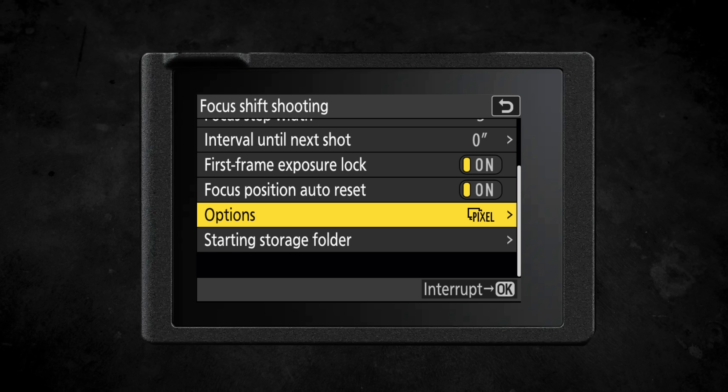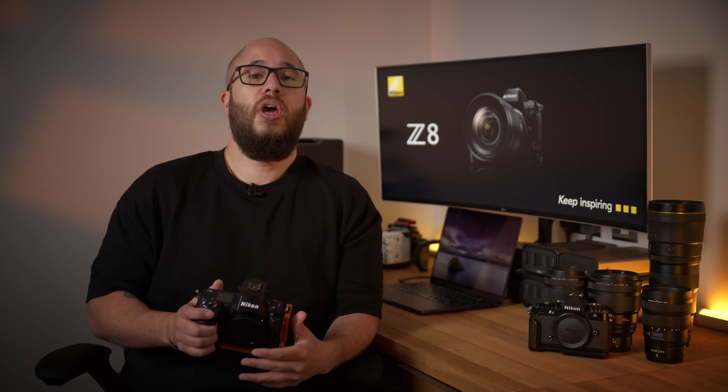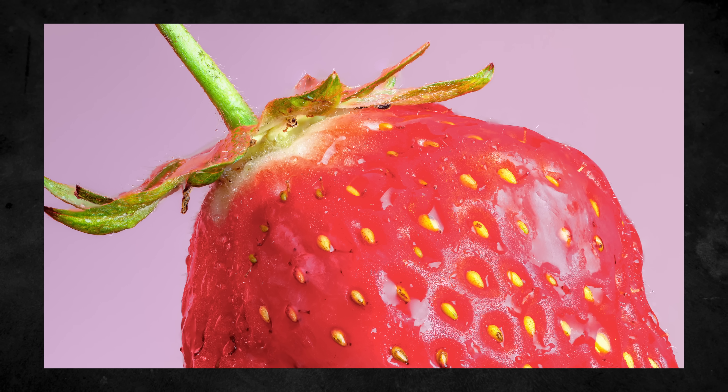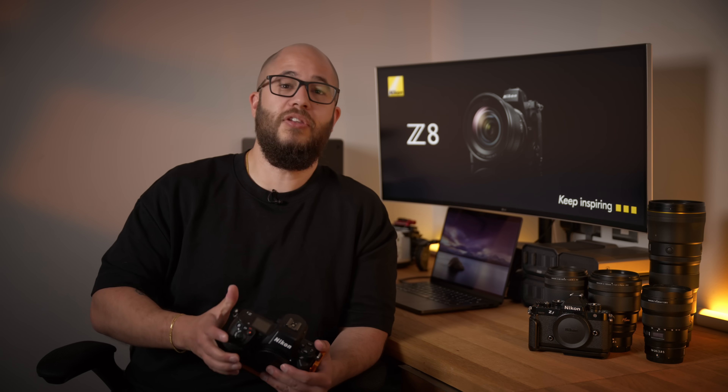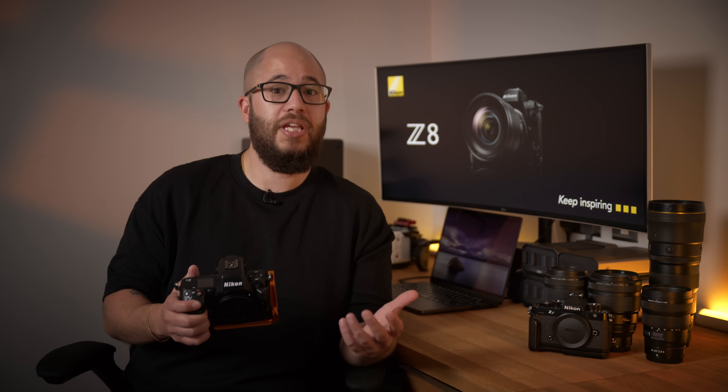For those wanting to use pixel shift and focus shift at the same time, you access this through the focus shift shooting menu, which brings up a new option to access the pixel shift options. What the camera will do is take each pixel shift image — if you've chosen 32 images, that's 32 images back to back — then shift the focus and take the next 32 images, and so on, allowing you to create that 180-megapixel pixel shift image and then focus stack for sharpness from front to back. This will produce quite a significant number of images and is going to be incredibly useful for high-resolution focus-stacked landscape, architectural, macro, and product photography where resolution and detail really matter.